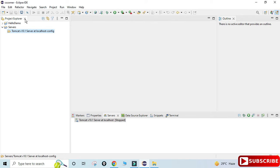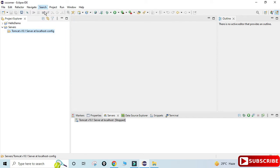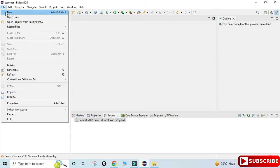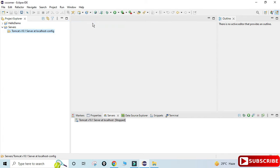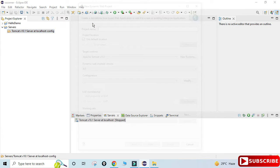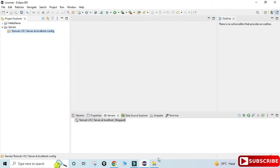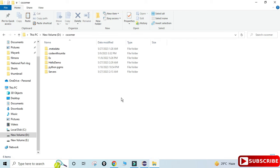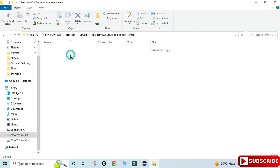I'm creating a new project just to show you my actual workspace location. You can see at the top it is showing 'cs corner.' Go to File, New, Dynamic Web Project, and here you can see it's showing the workspace location: 'Use default location — cs corner.' So just go to that workspace location.